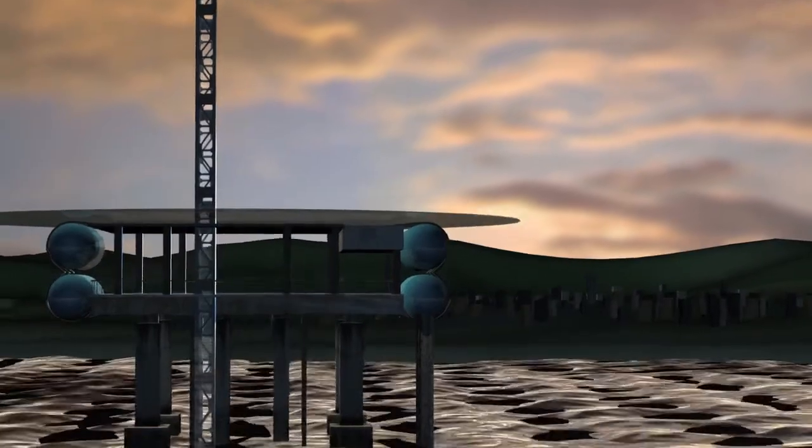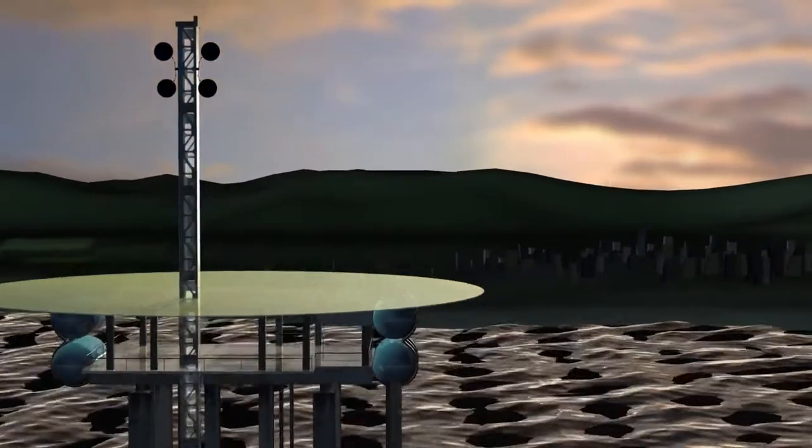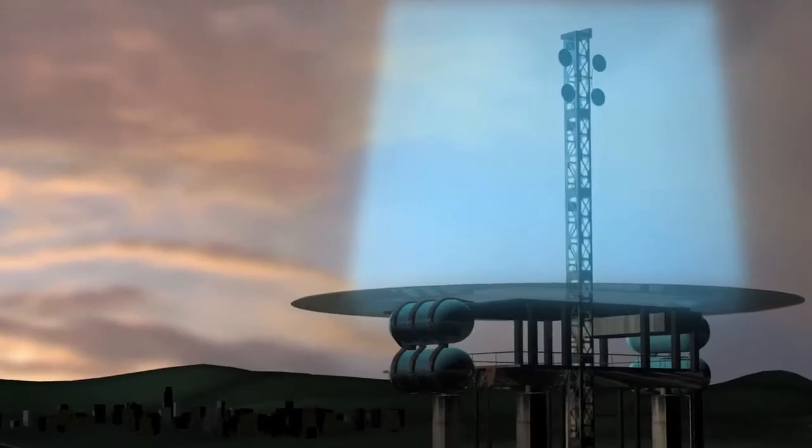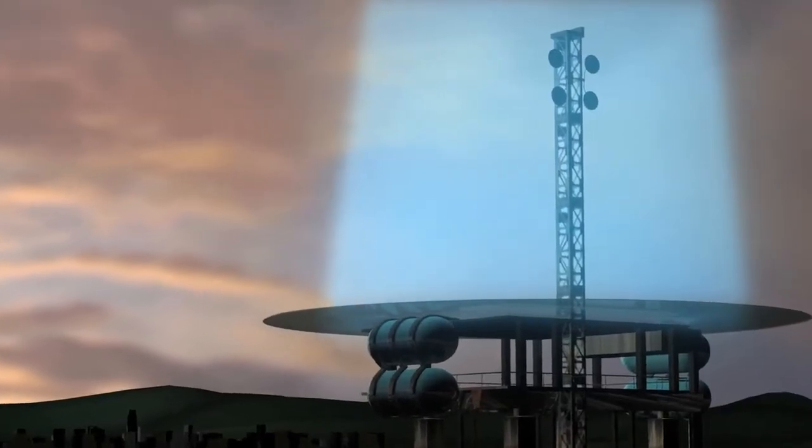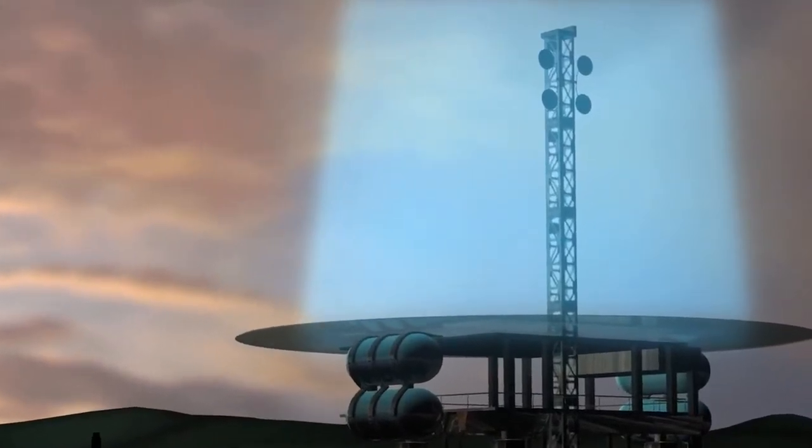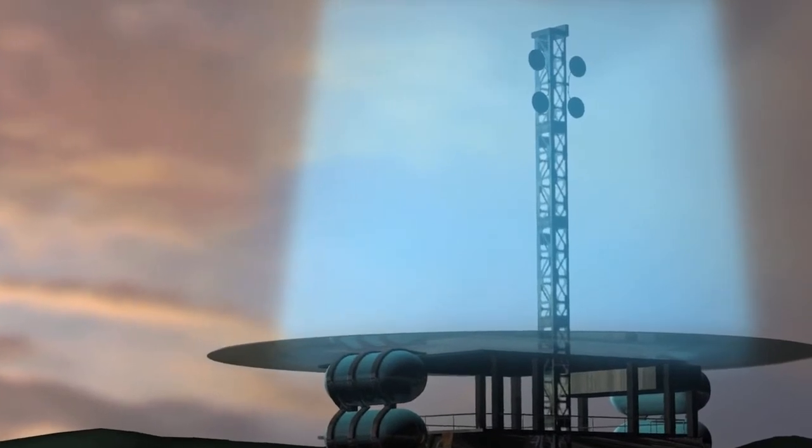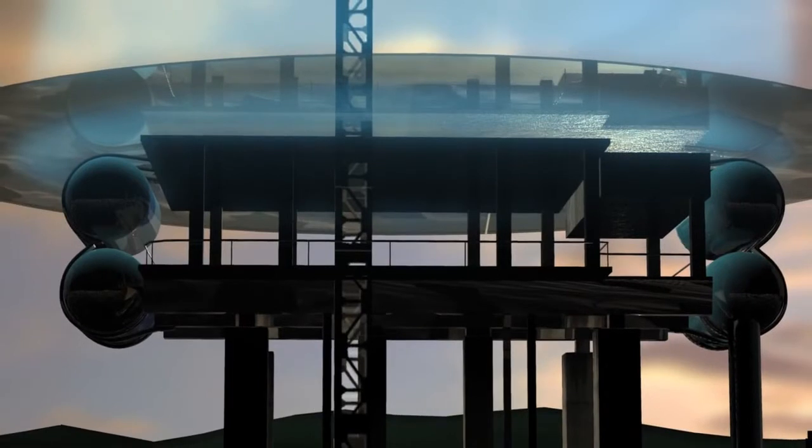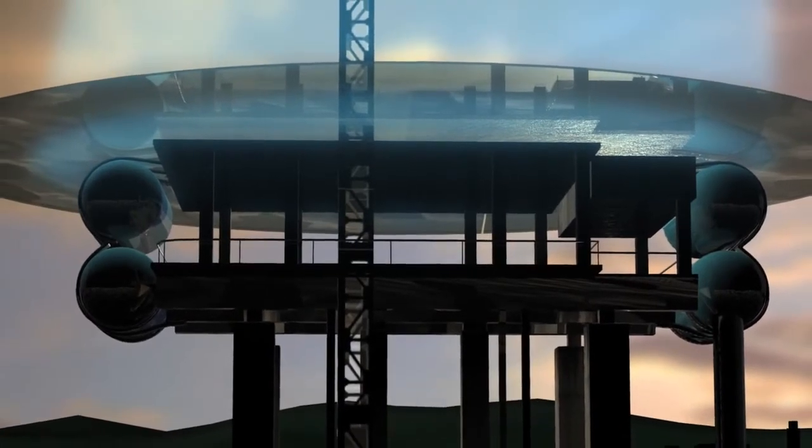Offshore drilling rigs are suitable platforms for conversion into sunset receiving stations. As these rigs reach the end of their life as suppliers of oil, they can be repurposed as terrestrial power stations, providing an alternative source of clean energy.